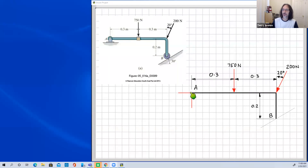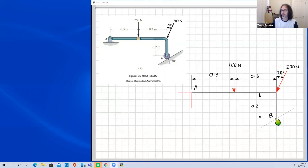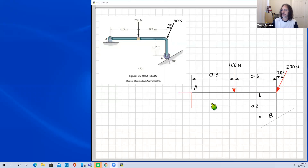We can look at what's going on in the problem and try to determine the correct sense of these forces. Considering the horizontal forces, the only external loading with a horizontal component is this angled force. It's probably a good bet that the horizontal reaction is acting to the right. The other two applied forces both act downwards, so there's a good chance the vertical reaction at A will be acting upwards.